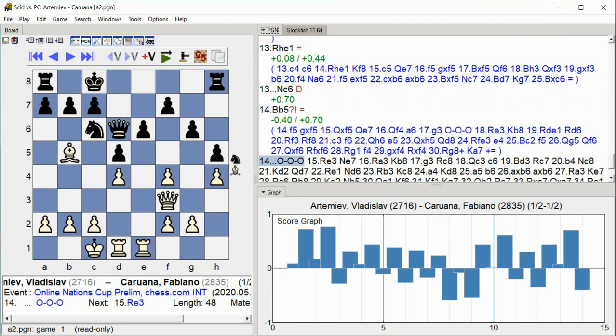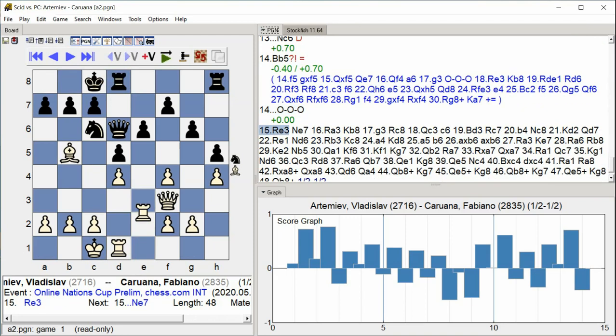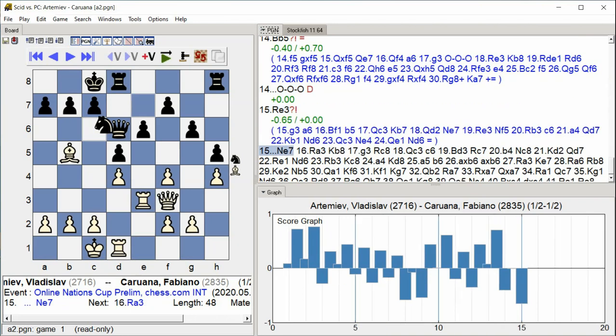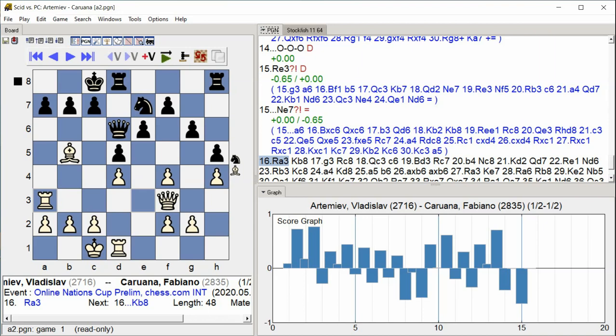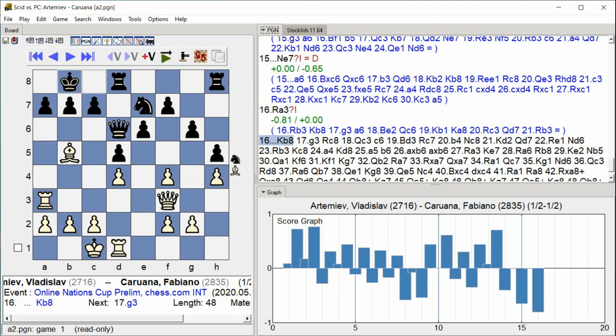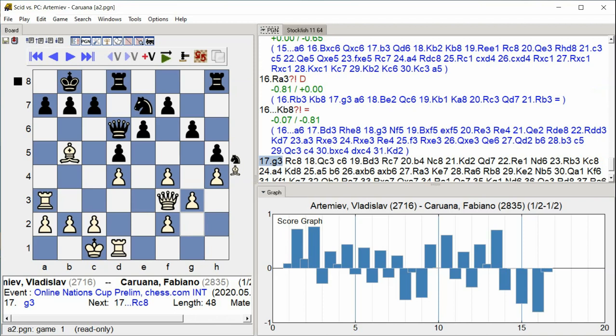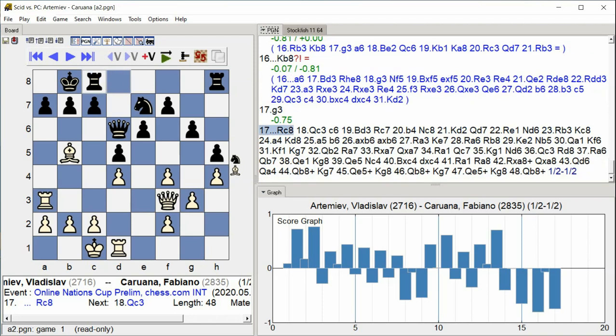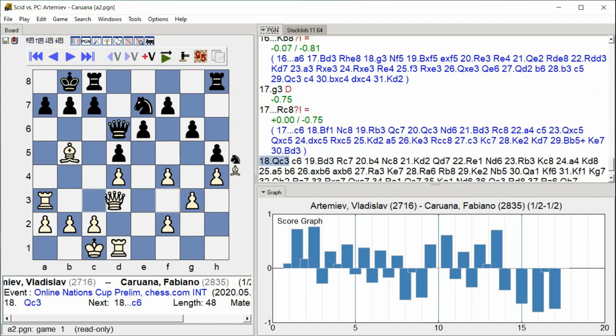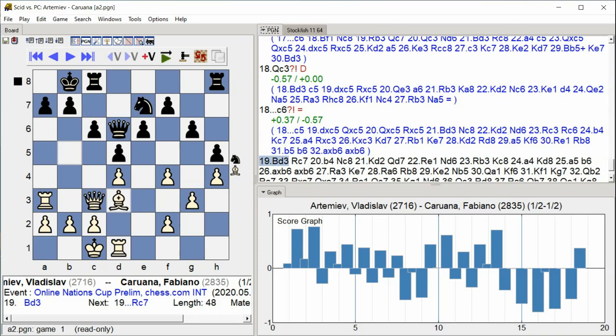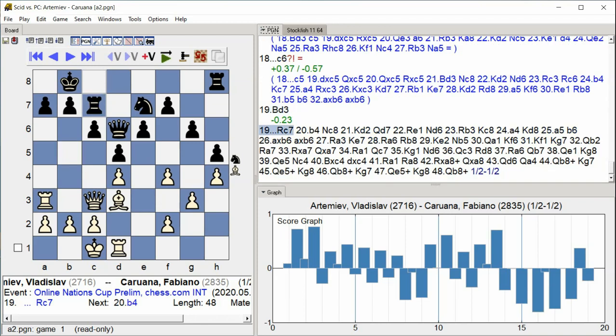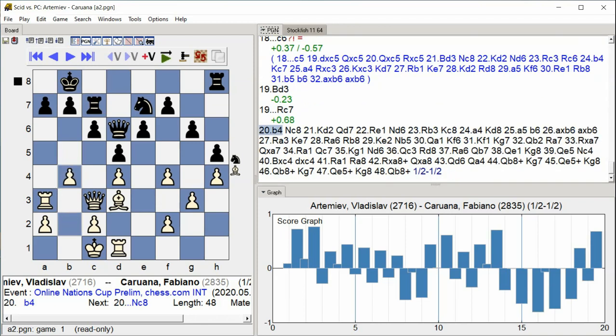Castle Queenside Rook E3 Knight E7 Rook A3 King B8 G3 Rook C8 Queen C3 C6 Bishop D3 Rook C7 B4